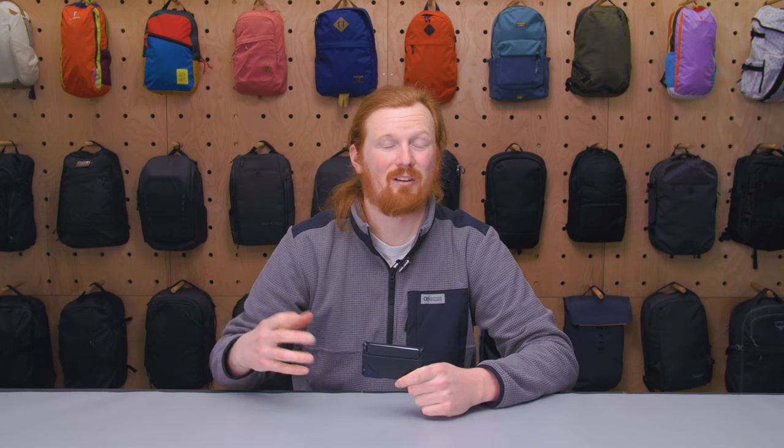This is Eric from Pack Hacker and today we're taking a look at the Dango DO3 Light Dapper Rail Wallet which I've been testing for the past three weeks. If you find this video helpful, make sure you subscribe so we can continue making content like this to help you travel smarter. Let's dive in.